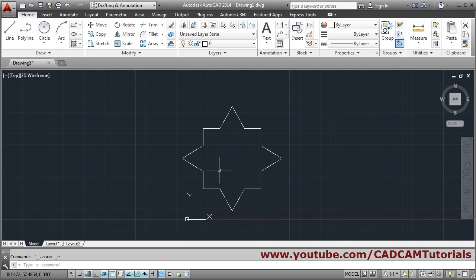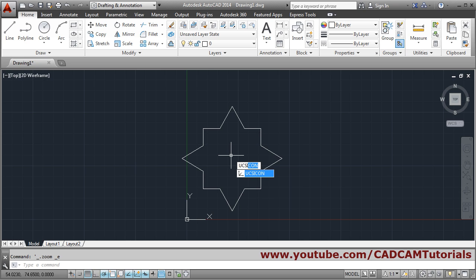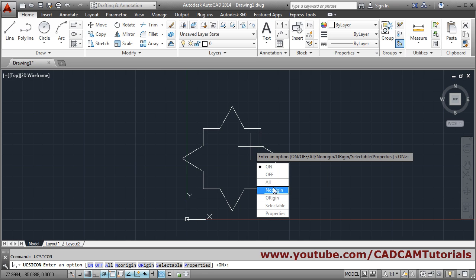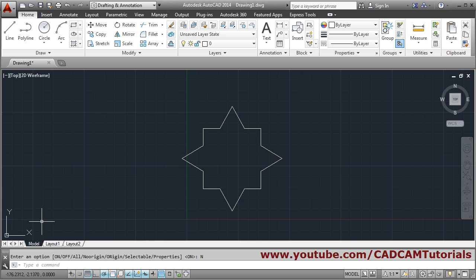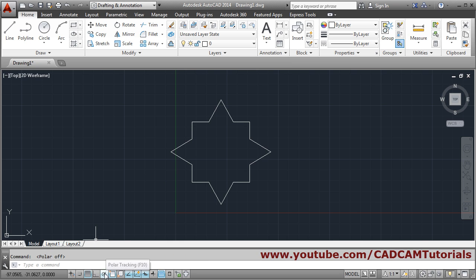If the XY axis icon comes in between, you can shift it using the UCS icon command. Type UCS icon, press enter, and click on 'No Region' so it will move to the left side. You can make polar tracking on and off by clicking on it.